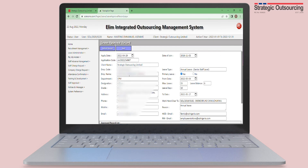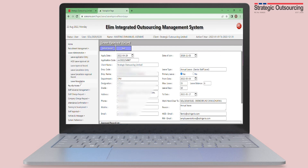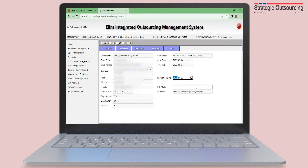After resuming from leave, you are also expected to complete the Leave Resumption Form so your supervisor is aware that you have resumed.